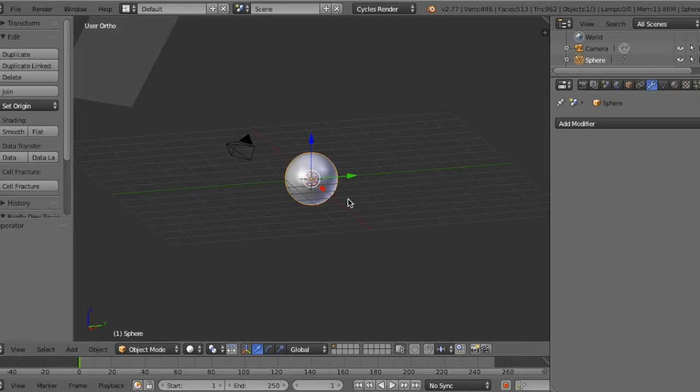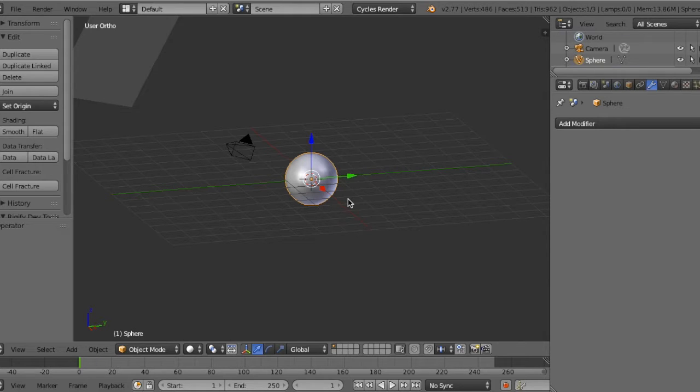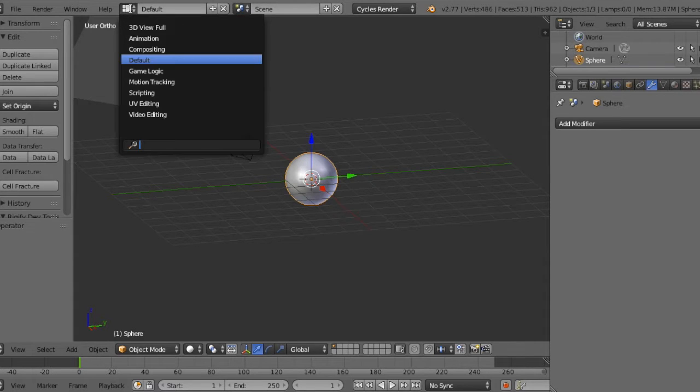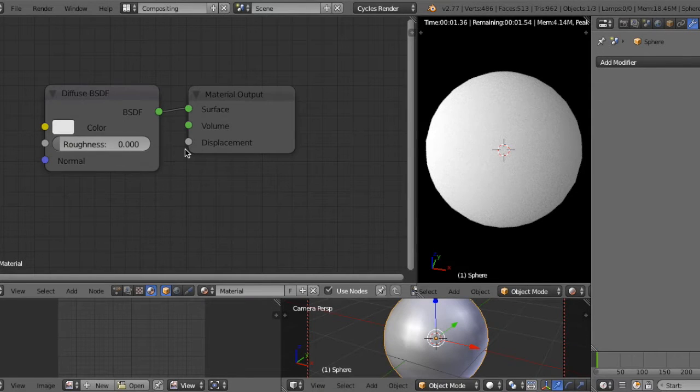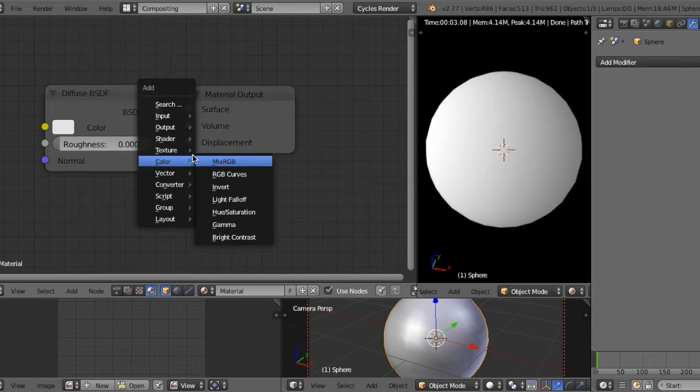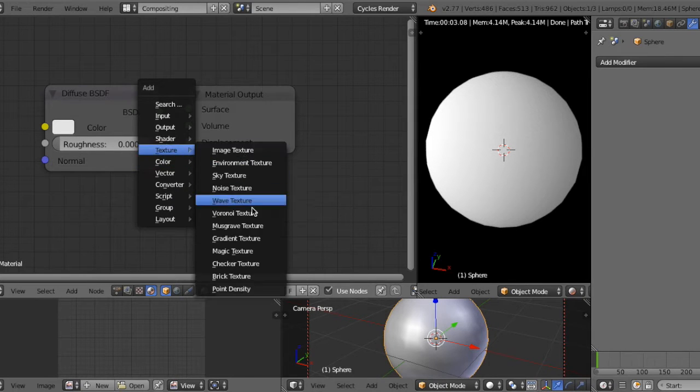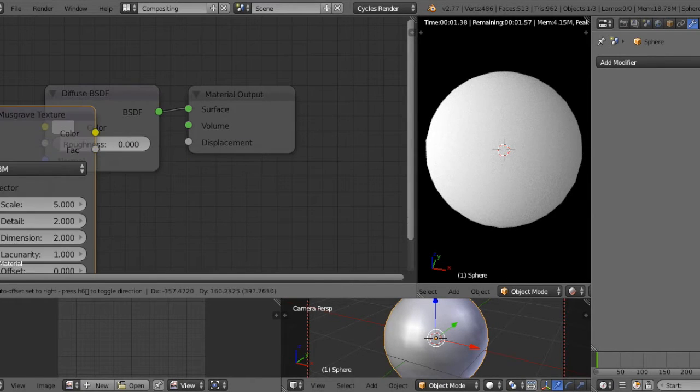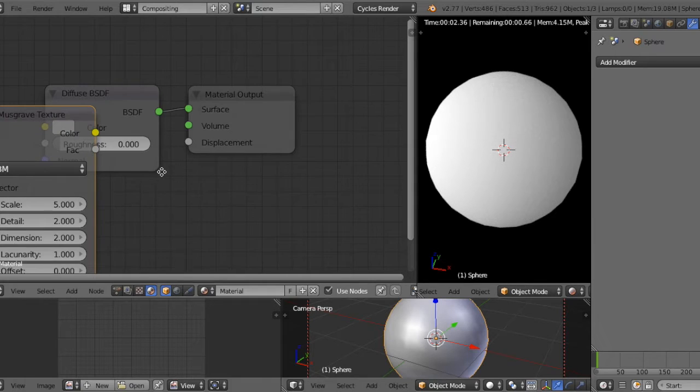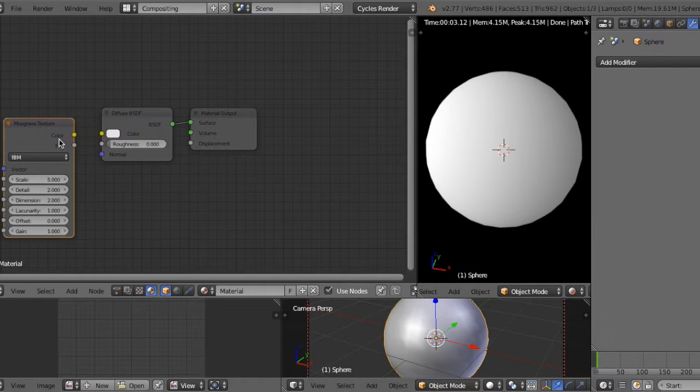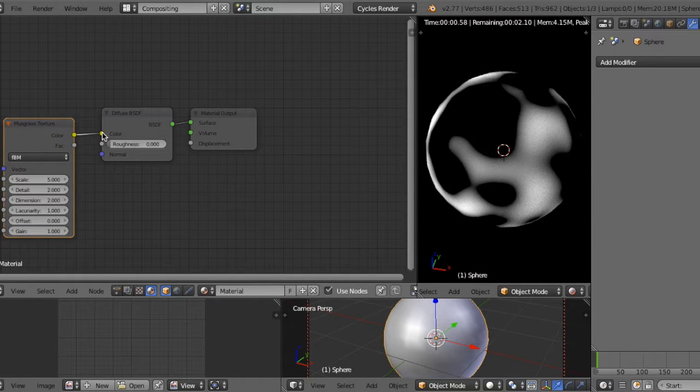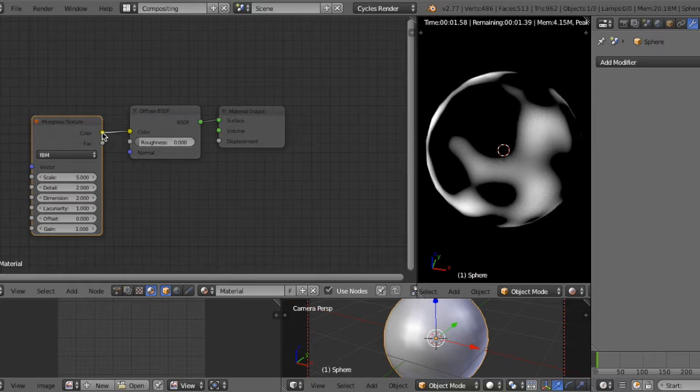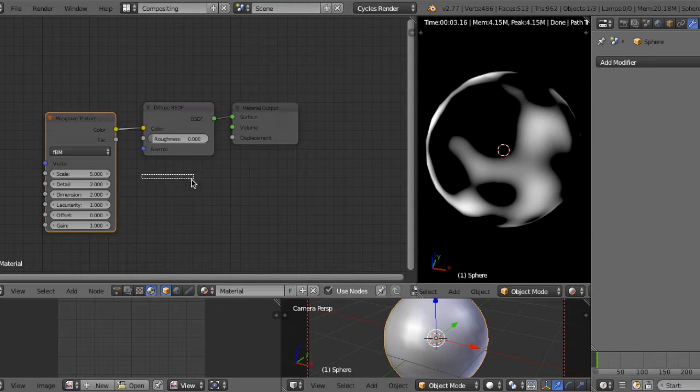Hi, I'm going to show you how to make noise and flow patterns from Musgrave texture. First, go to the compositing window, then make Musgrave texture and connect it. Very important tips for this...